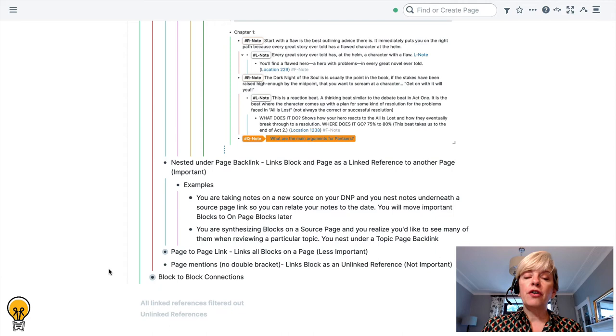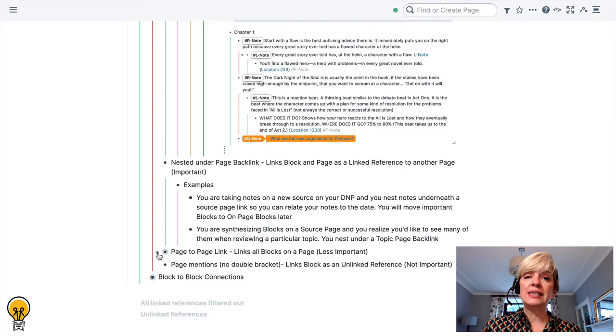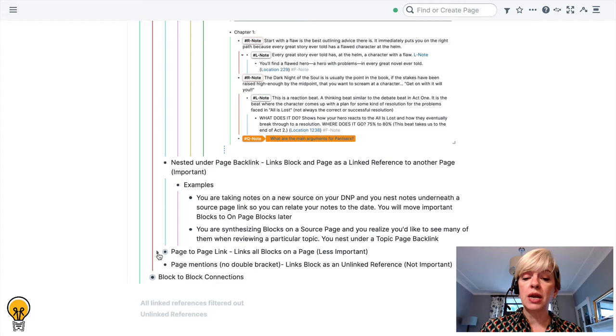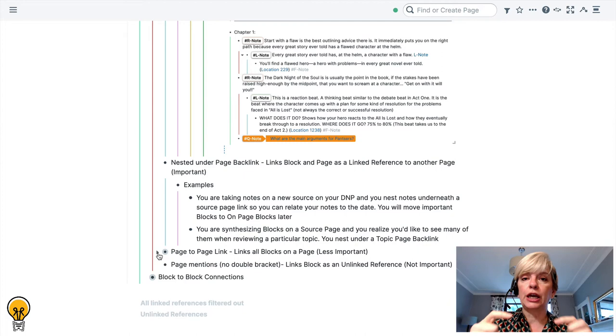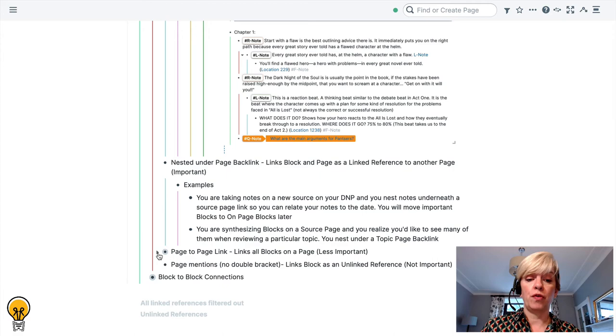Another way you can link blocks to pages and we are again going down in importance is you could have a page to a page link. What this does is it links all of the blocks on a page to another page. This is less important because you're not specifying a particular block that belongs on the page you are linking it to. You're saying all of these blocks might be related. And again within your processes those blocks will move around as you work through them.